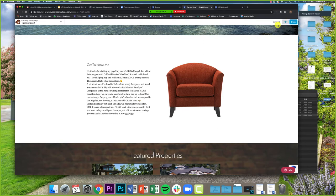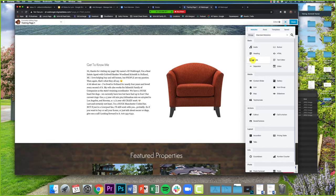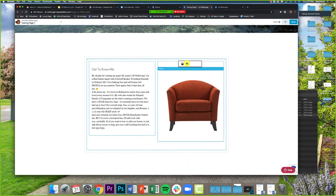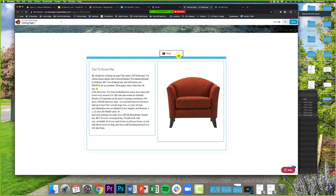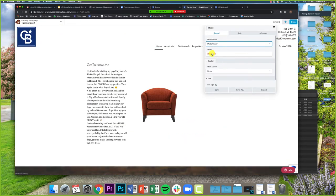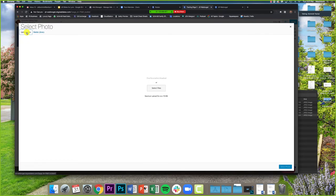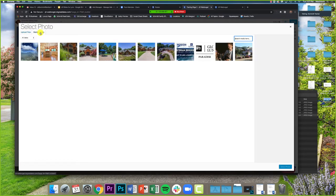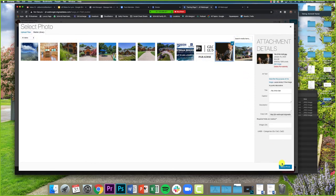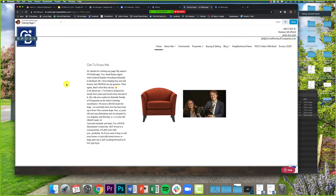Let's say I want to add another image next to this chair image. I click the plus and under Standard Modules I drag the Photo module to right next to the chair — wherever I want it to go. I click 'Select Photo,' and I can pull an image from my already-uploaded gallery or click 'Upload Photos' to upload new ones. I'll go to Media Library, pick a picture of us with the dogs, click 'Select Photo' — and it shows up right there. Click Save.